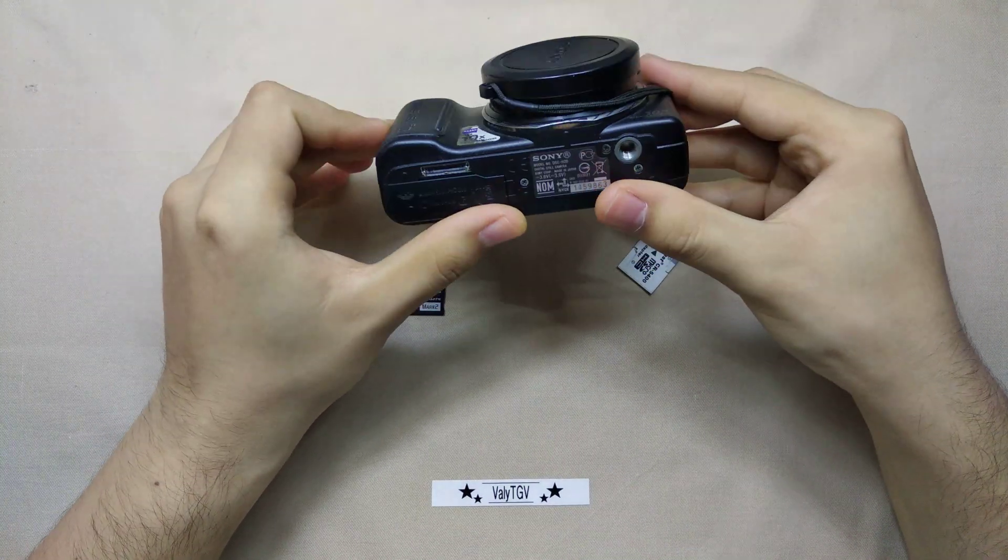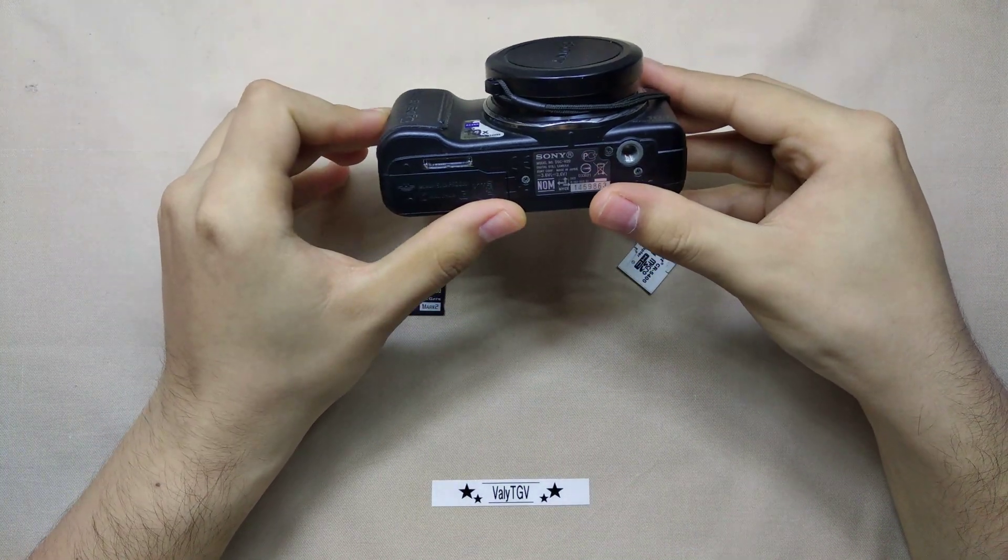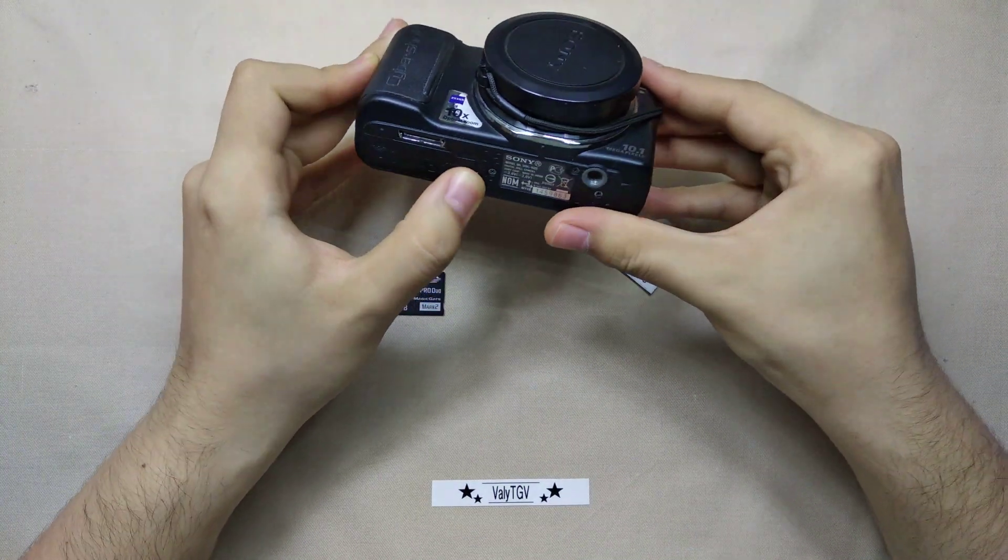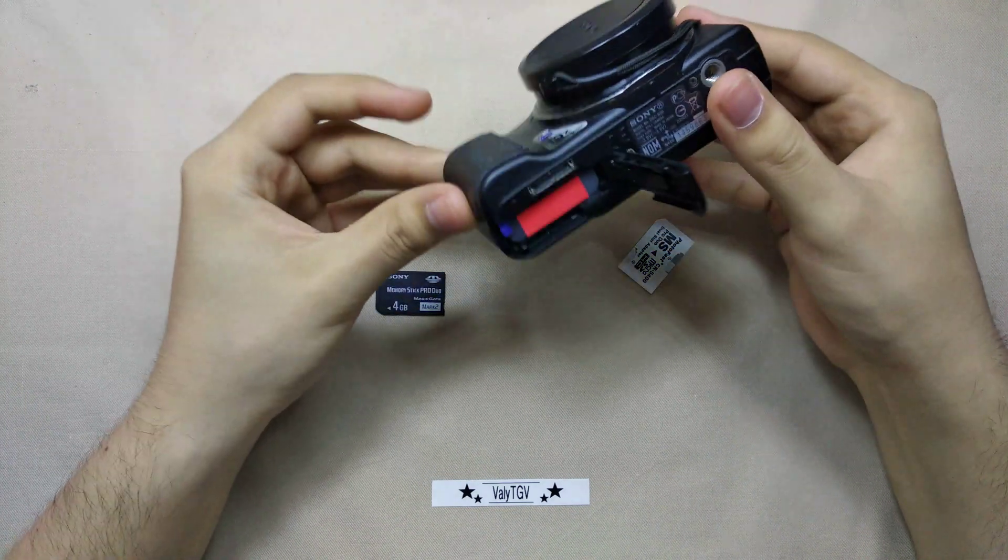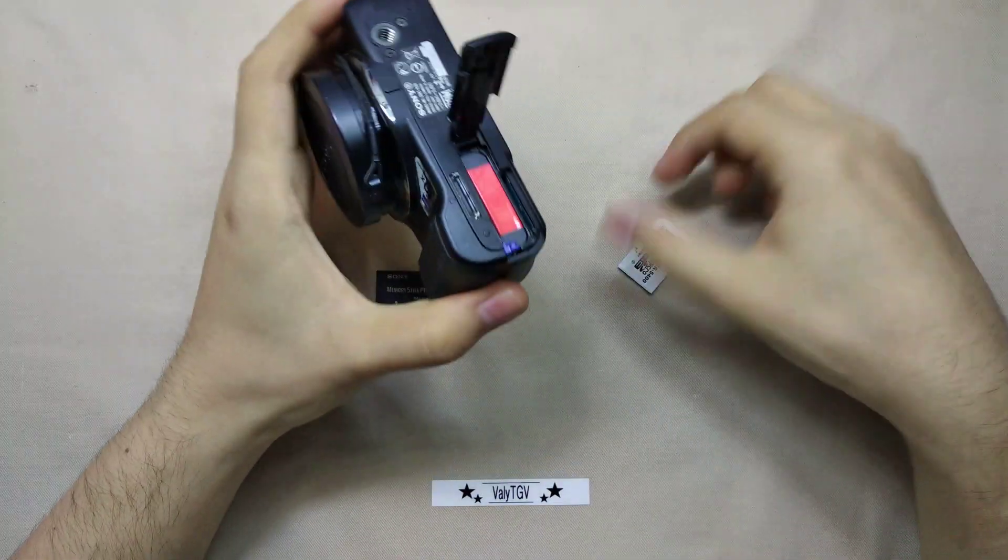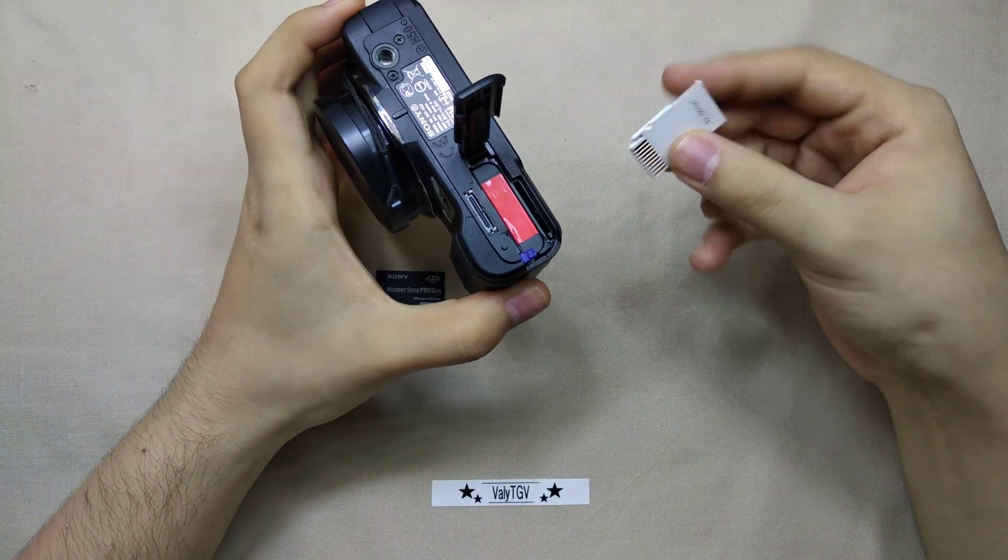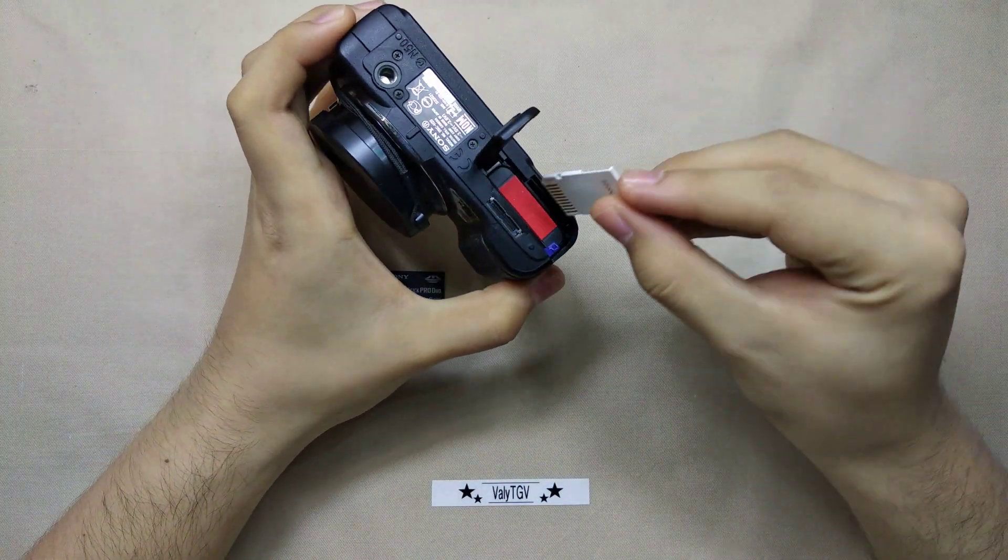This is a Sony DSC-H20 that I use occasionally to take photos because it takes beautiful photos.